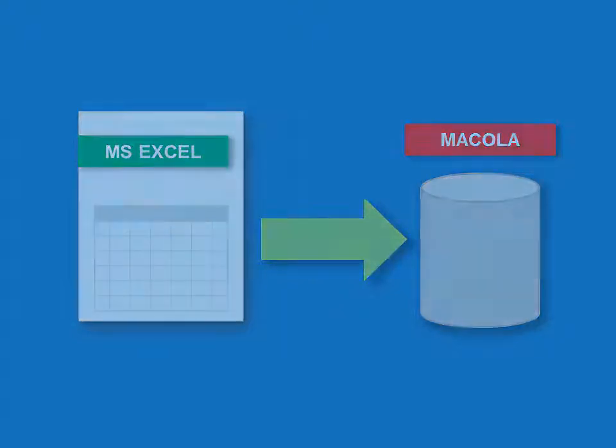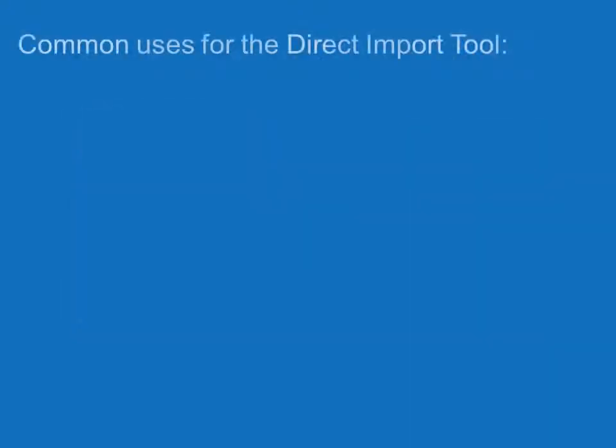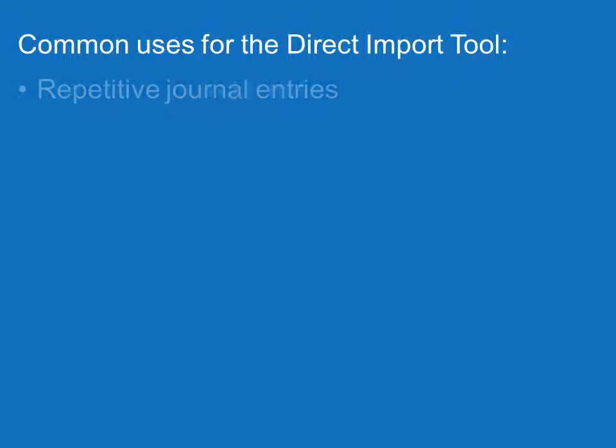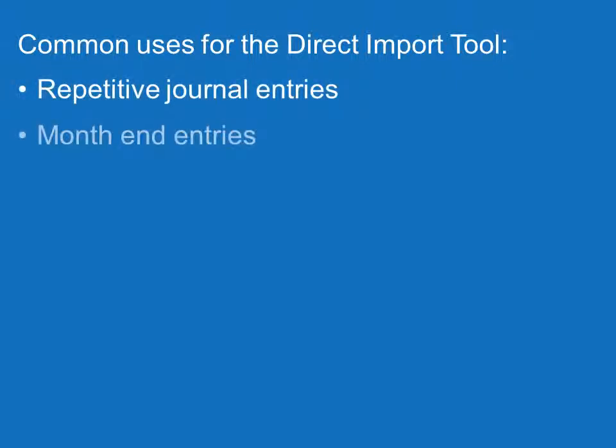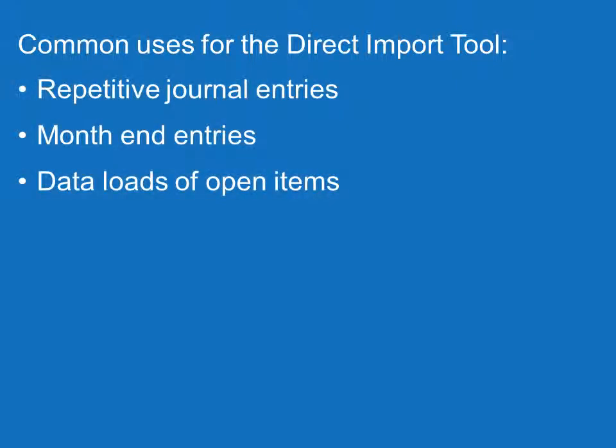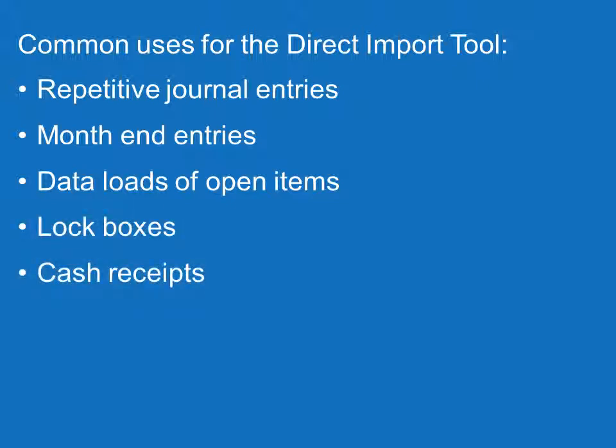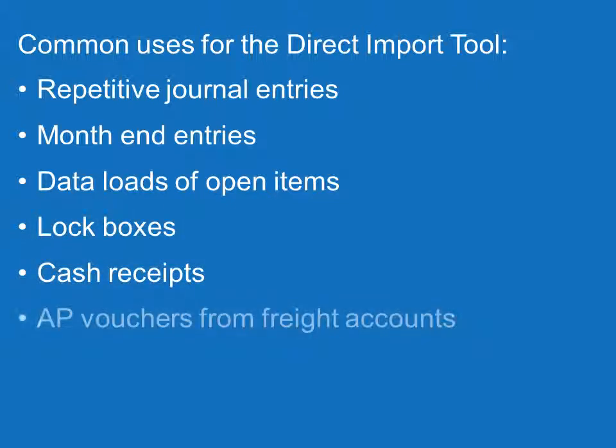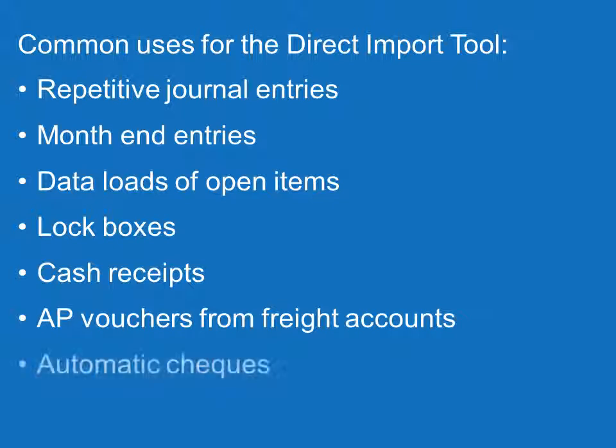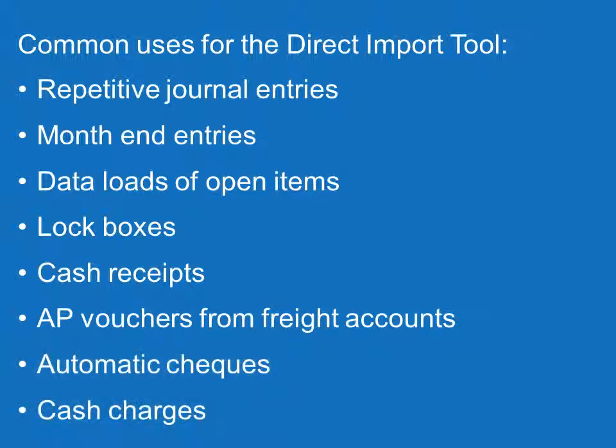It can be used in several scenarios such as repetitive journal entries, month end entries, data loads of open items, lockboxes, cash receipts, AP vouchers from freight accounts, automatic checks, and cash charges such as detailed payments from a credit card clearing station.